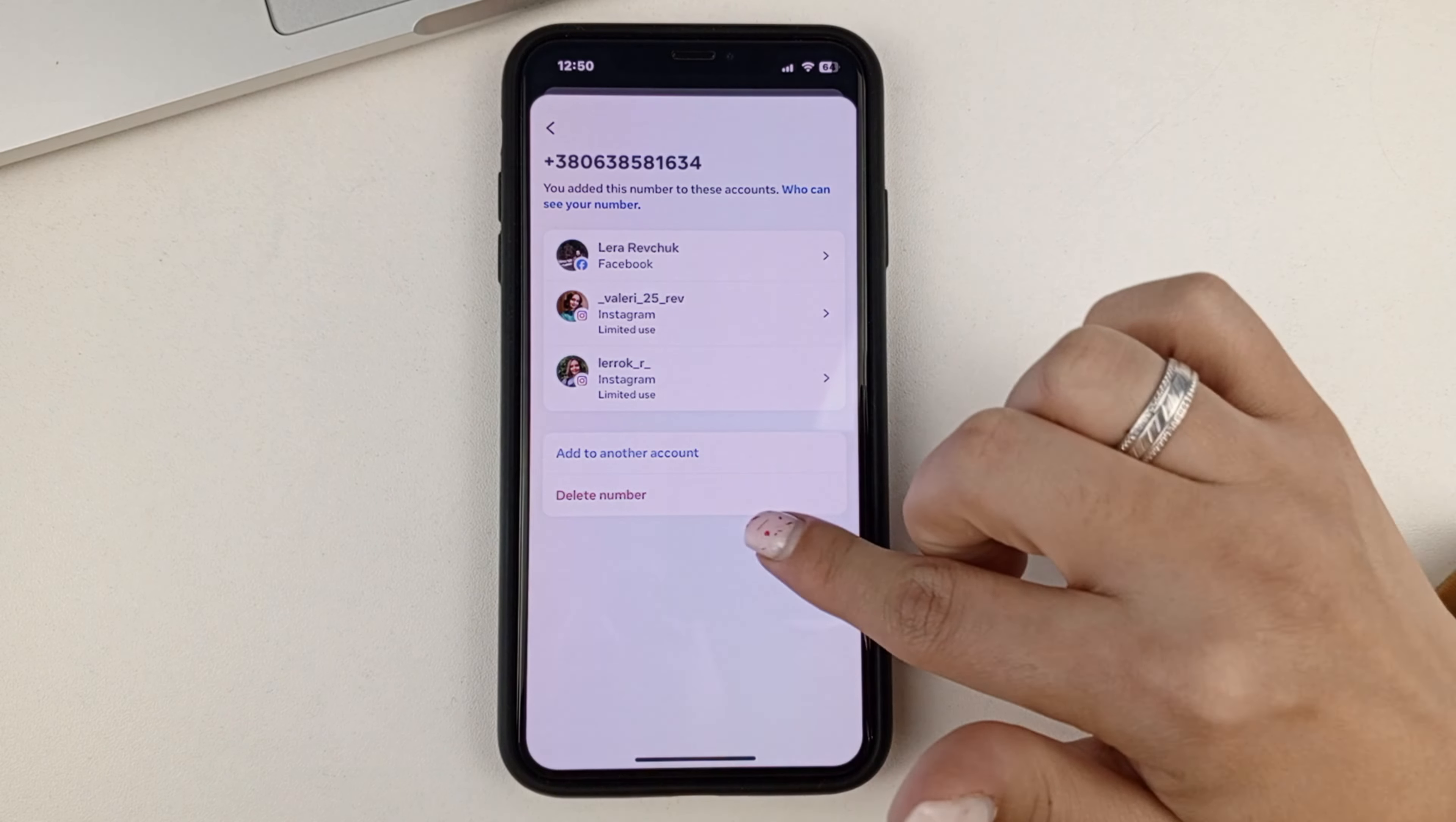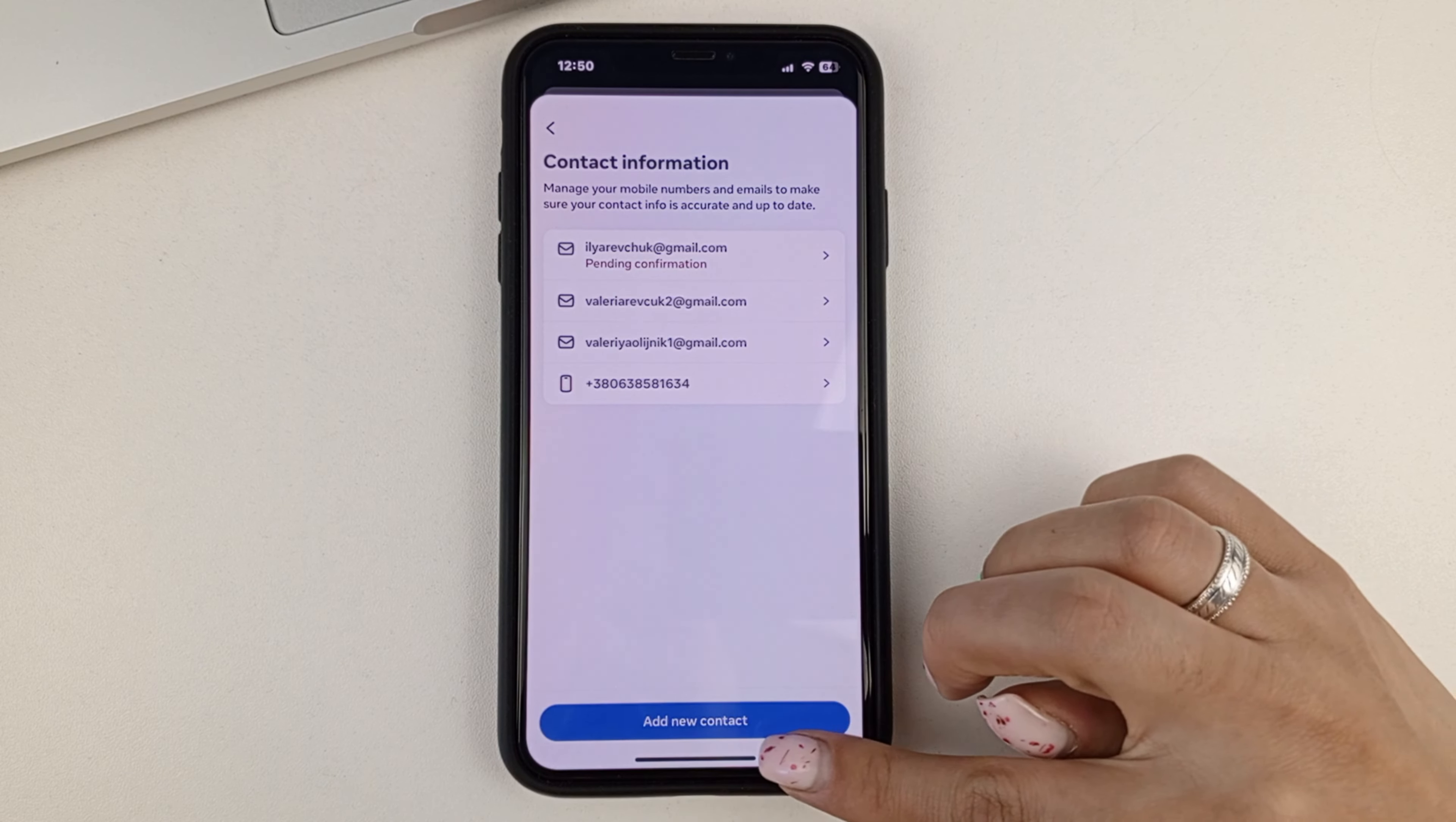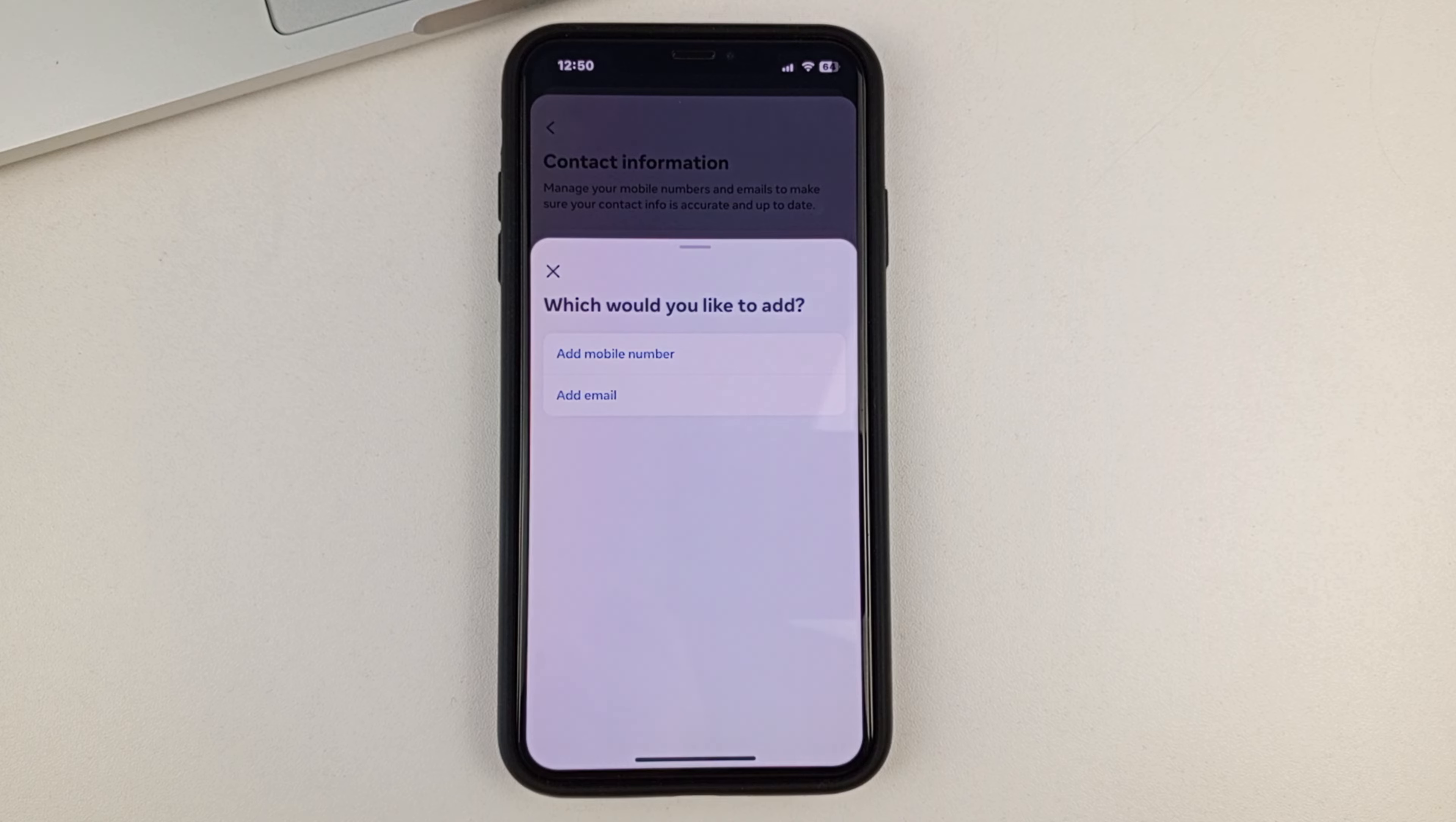You'll also be able to delete that phone number if you want to. And you can also, if you click add new contact, you'll be able to add another cell phone number to your contact information.